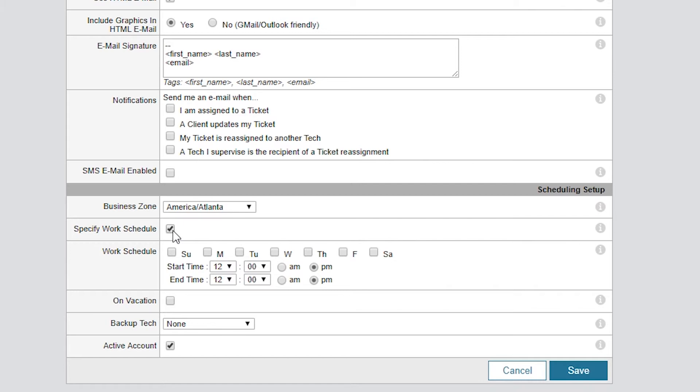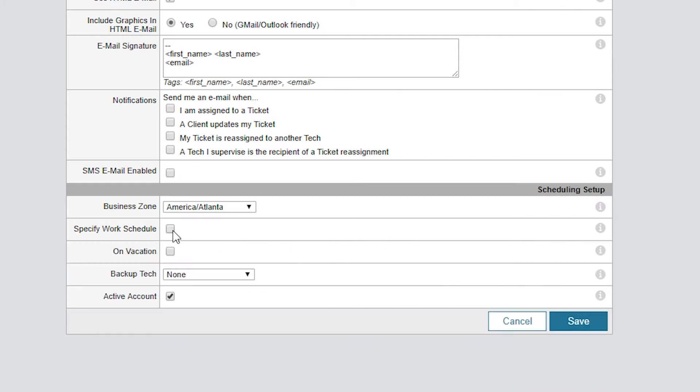The On Vacation checkbox will do the same thing. It takes the tech off the list of eligible candidates.